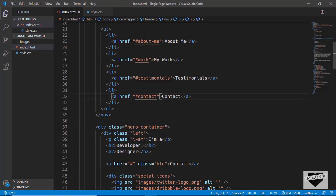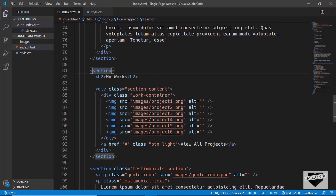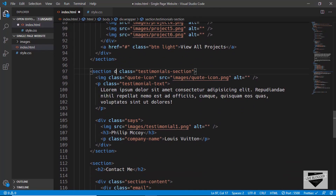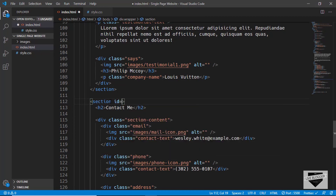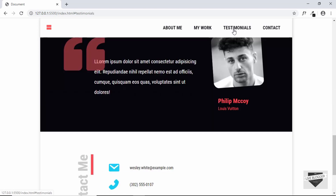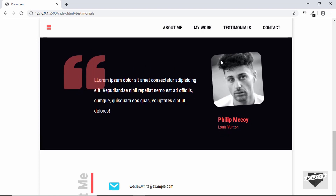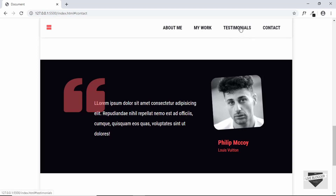We'll do the same for all sections. In the nav links, we'll add '#work', '#testimonials', and '#contact'. Then in the HTML, we'll add 'id="work"' to the My Work section, 'id="testimonials"' to the testimonial section, and 'id="contact"' to the contact section. Testing on the website: About Me works, My Work works, Testimonials works but has a slight offset, and Contact works. We'll fix that offset shortly.